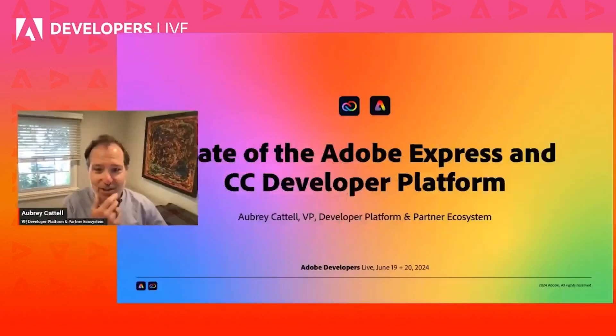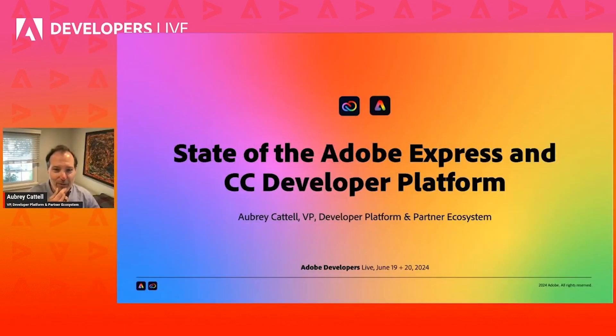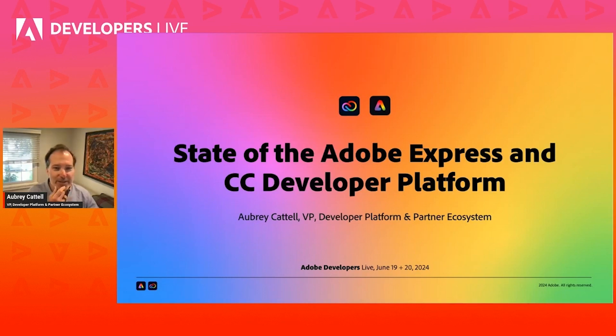Welcome, everyone. We have registrations from around the globe, from more than 65 countries at last count. It's been great to see so many Express add-ons in our marketplace, to see the number of partners taking advantage of Express on their own platforms, and certainly not least of all, the new plugins built on CEP, on UXP, on C++.